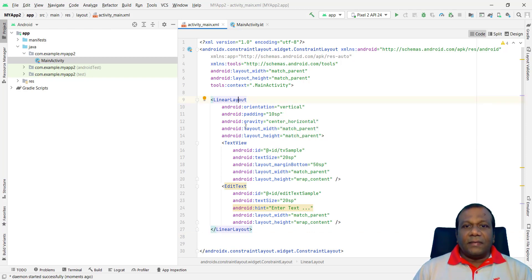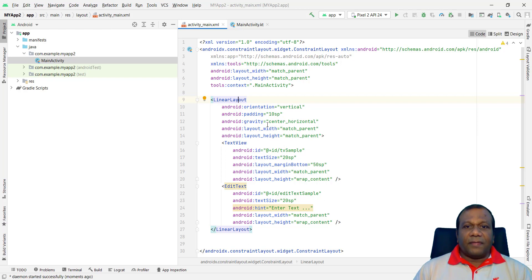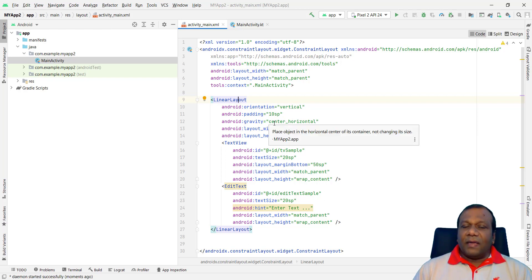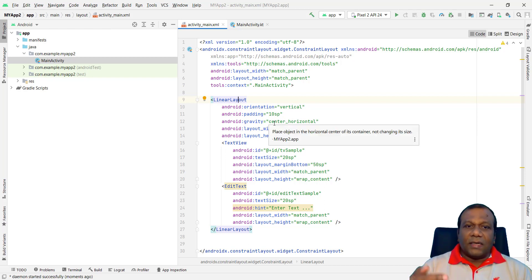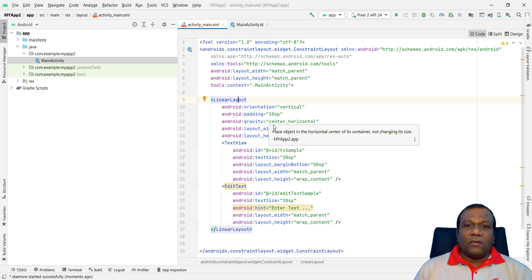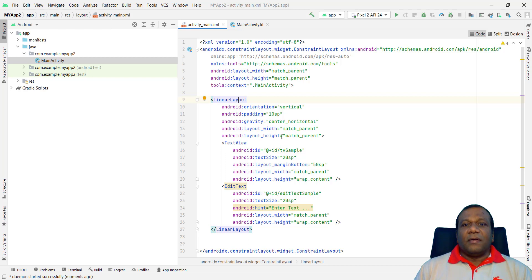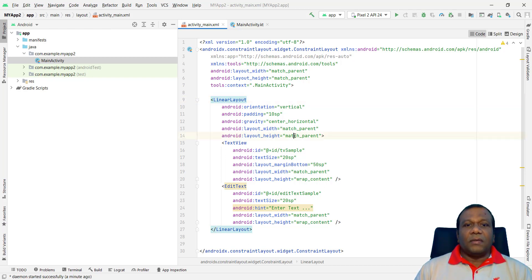And here we have the constraint layout. So here I will add a linear layout. Orientation vertical. Right. The padding space. Android gravity. It should be the components inside a linear layout. It should be center, center horizontally. We have to match it. Match parent. You know that one.